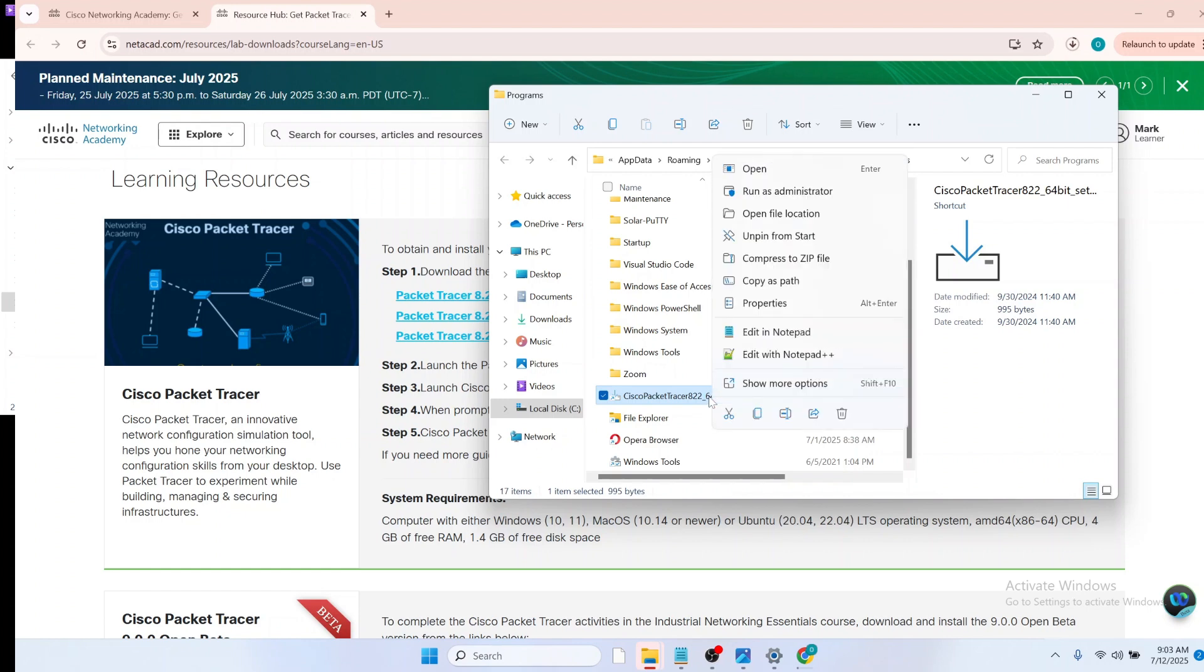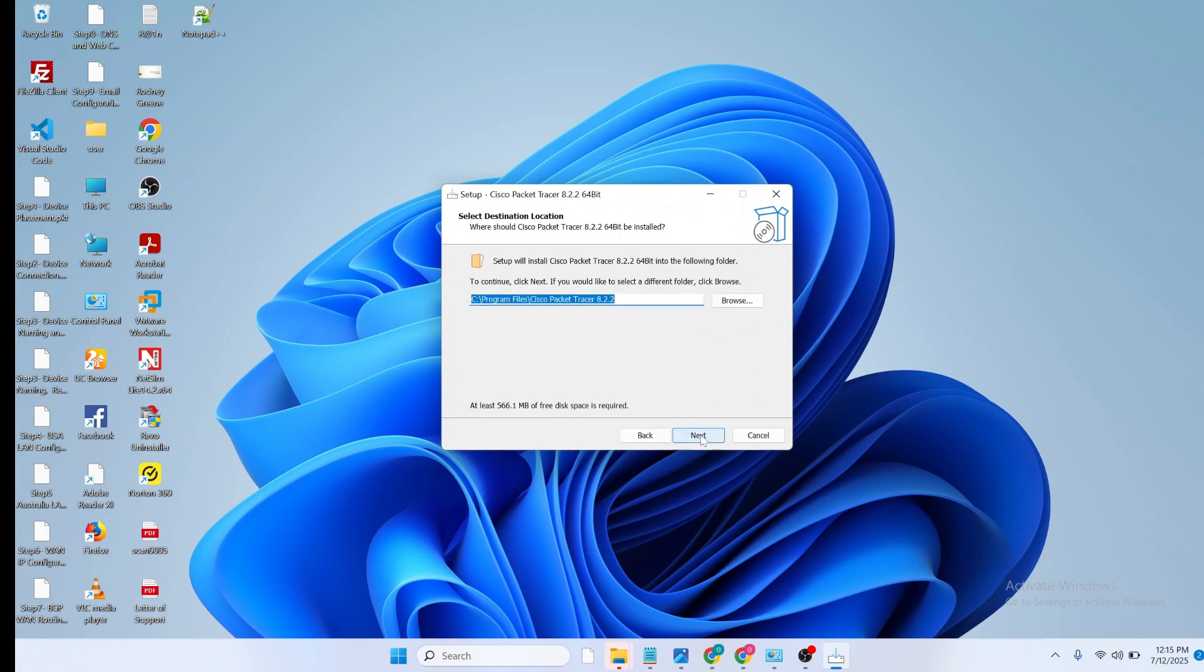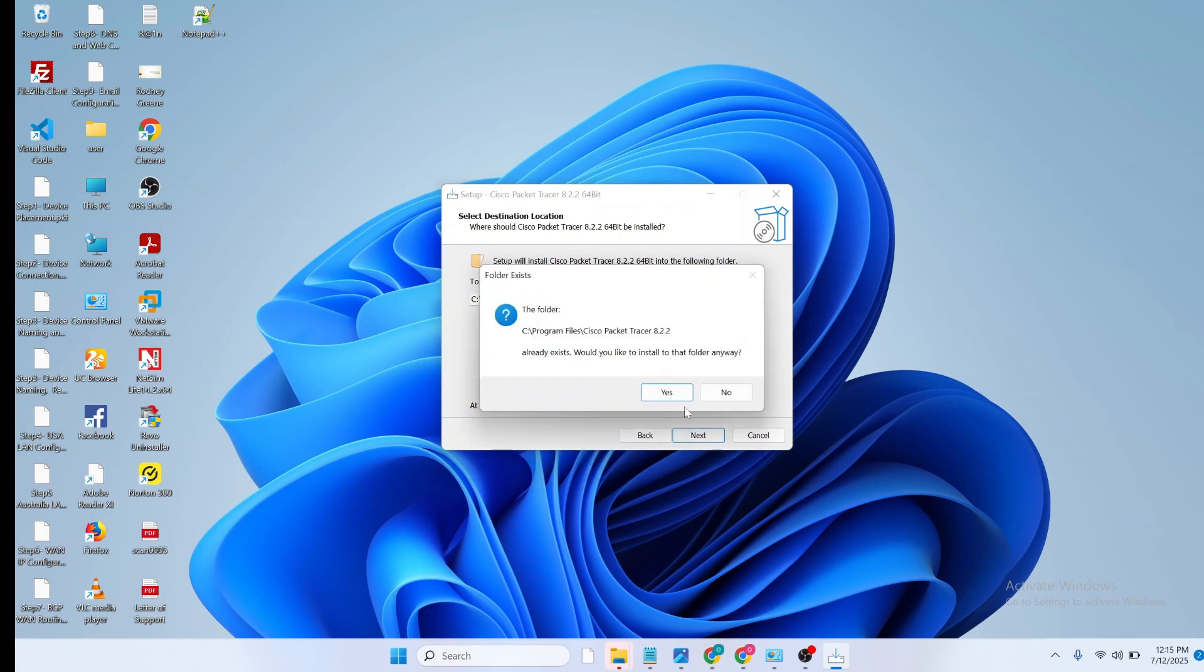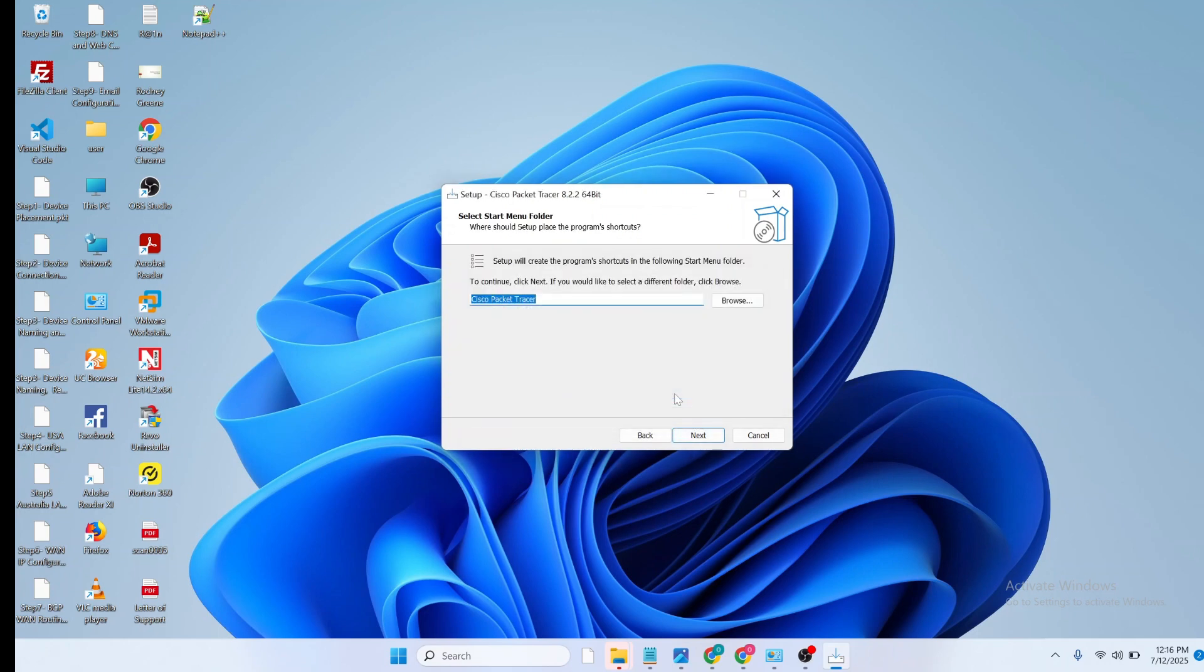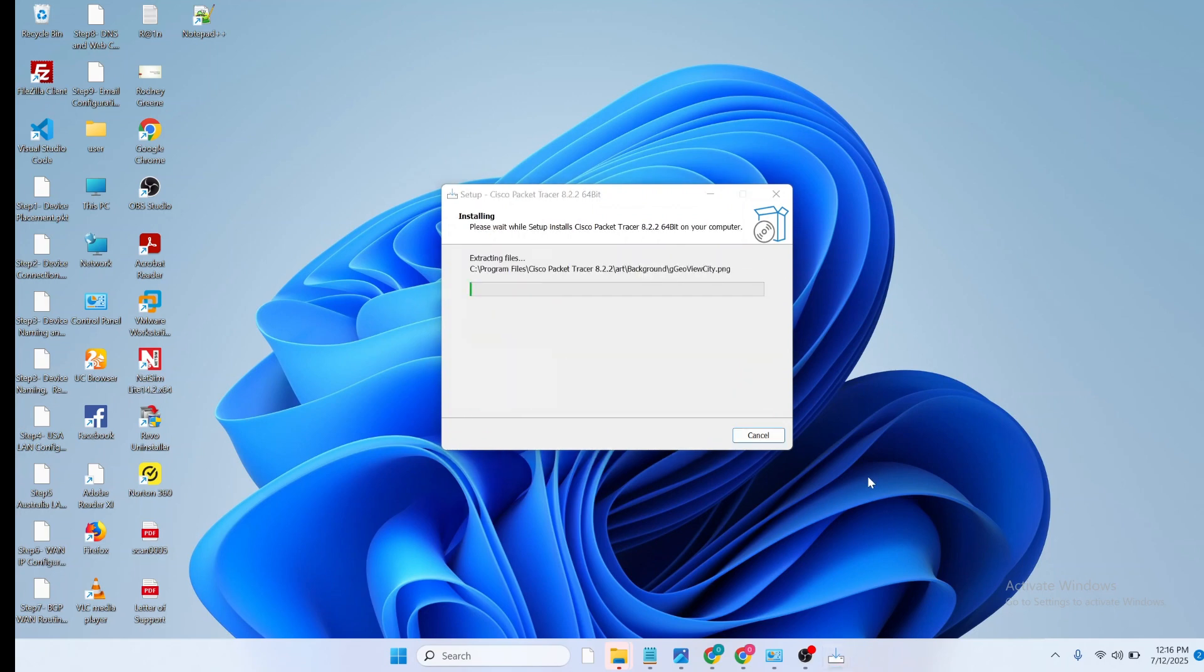I'm going to right-click and run as an administrator. So once you have the installation window on your PC, just click on I accept the agreement and click on next. Leave the other settings as default. So click on next, next, next, and click on install.